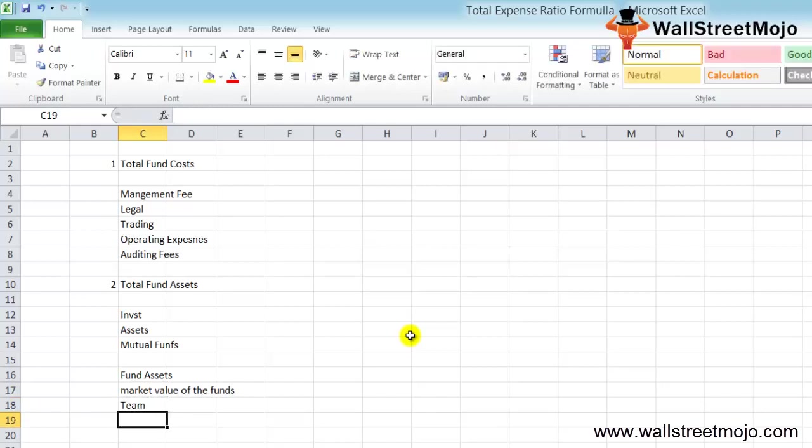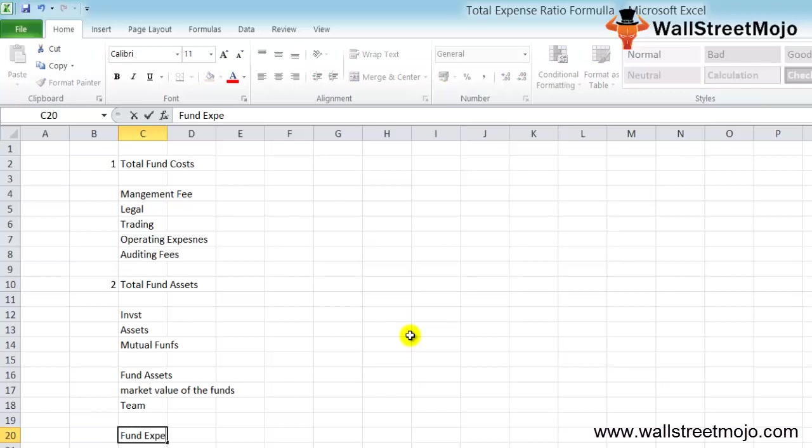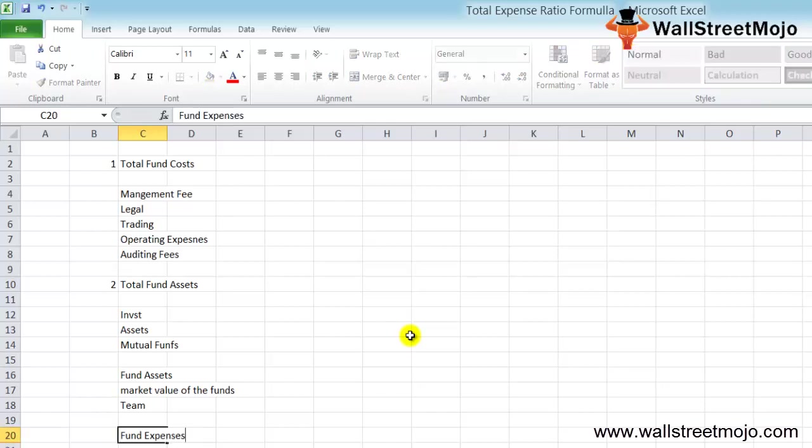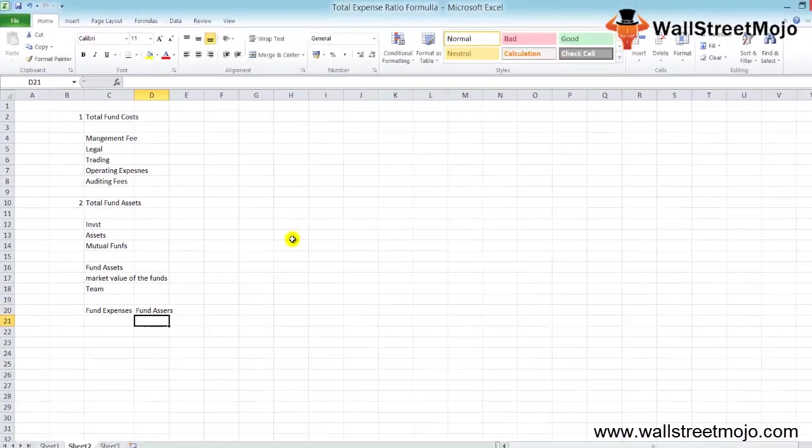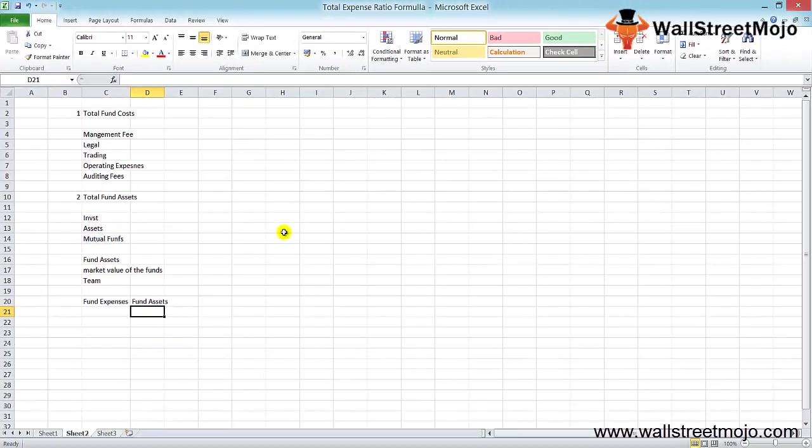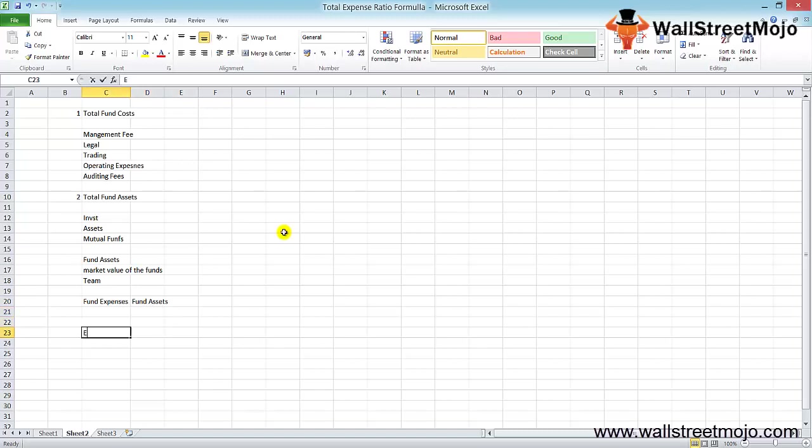In simple terms, fund assets are the market value of the funds managed by a fund manager or team of management. When we compare the fund expenses and the fund assets, we get the proportion of the expense in terms of the assets. This TER can be used to find out how much expenses have actually happened.